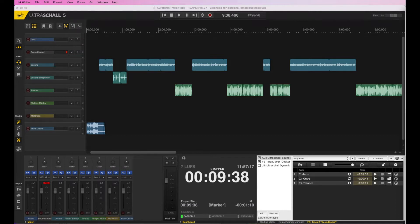Ultraschall is based on Reaper, the digital audio workstation made for music production. Reaper has a very great audio engine built in, and what makes it even more special is that it's highly customizable. So a couple of German developers came together to create the Ultraschall interface, because while Reaper is great for music production, music production software is not necessarily great for podcast production.